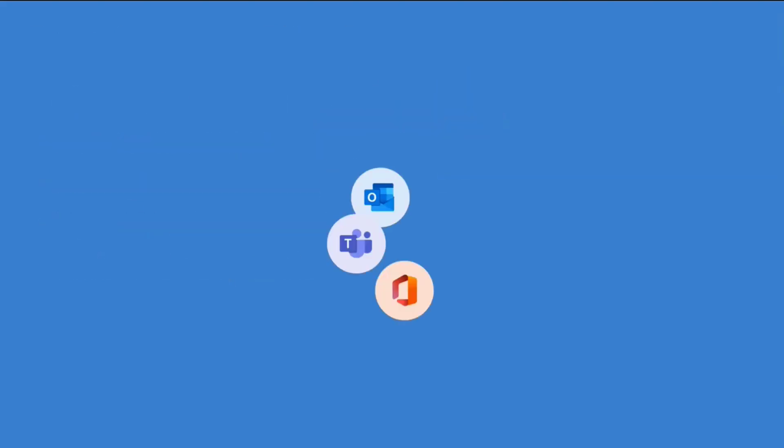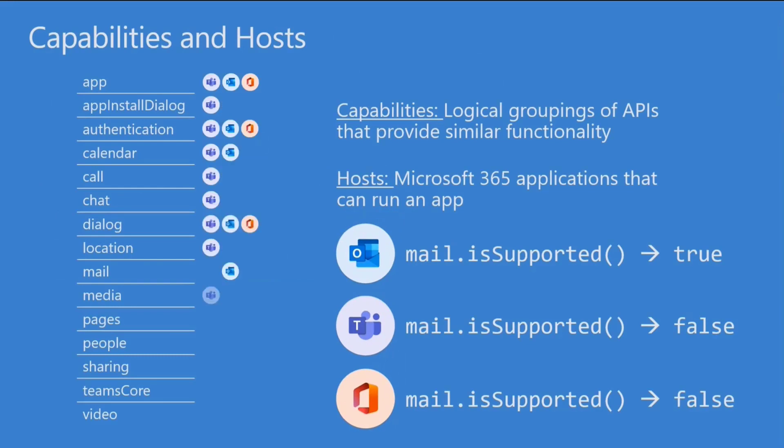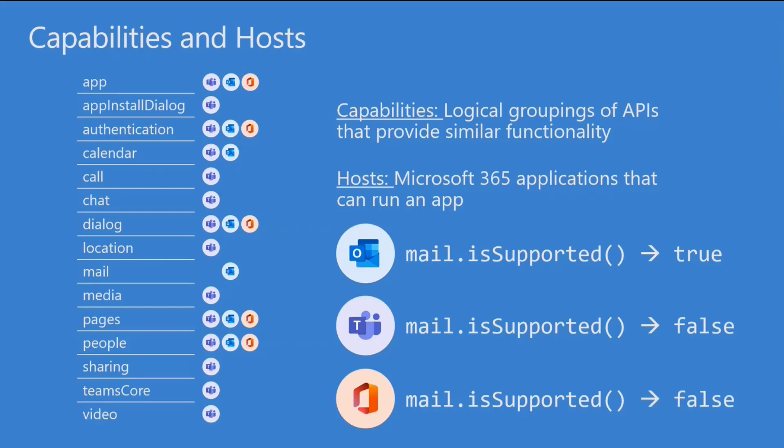Two concepts that I want you to understand are really capabilities and hosts. So a capability is a logical grouping of APIs that provides some set of functionality. And you can see them all listed here. So app is something that you would use in any app, whereas Calendar or Chat are relating to calendars and chats.